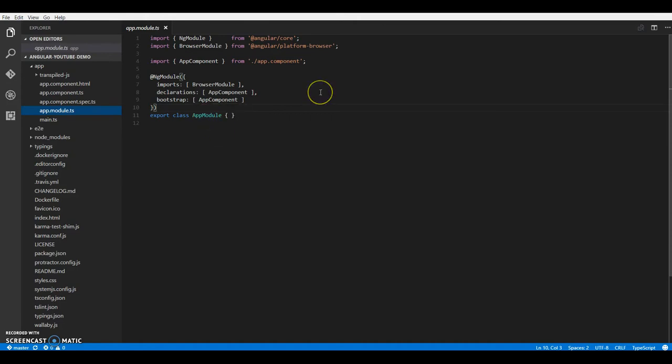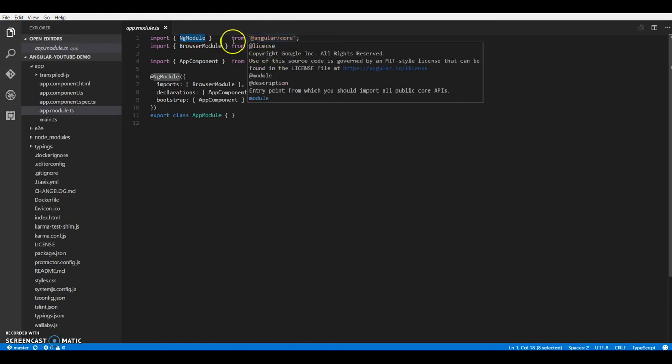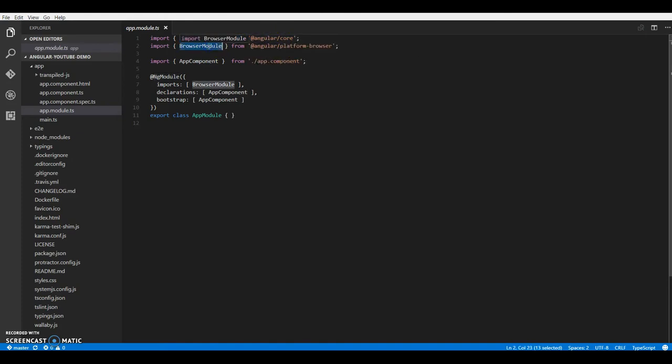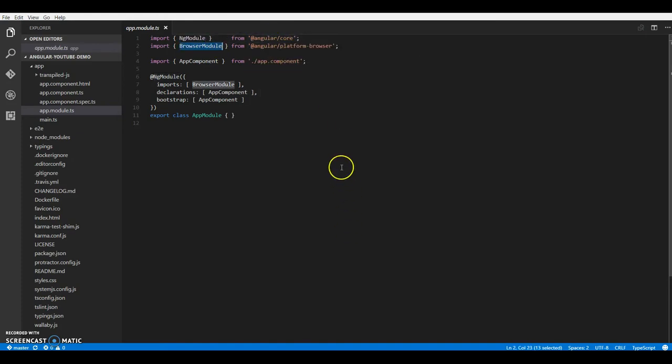So angular apps ship in modules. So every angular app you make will have at least one root module. For smaller apps, one module is obviously enough. But if your app starts to grow larger and bigger, you can separate out modules based on features. So if you see over here, we are importing ng module from angular slash core. We are importing browser module from platform hyphen browser. And there are other modules that angular ships.